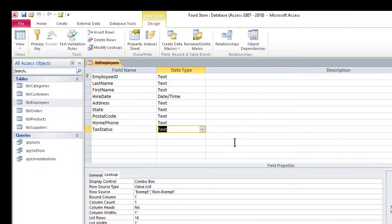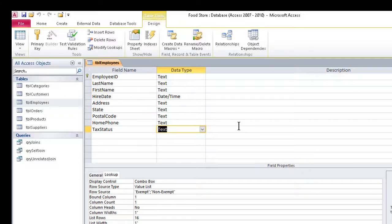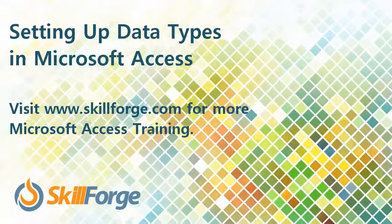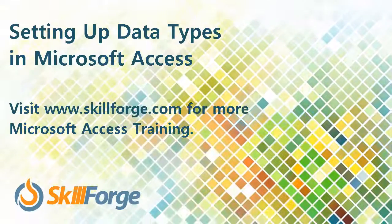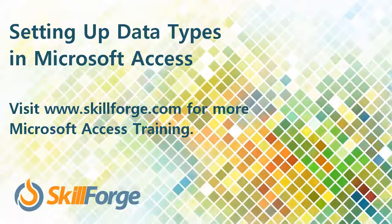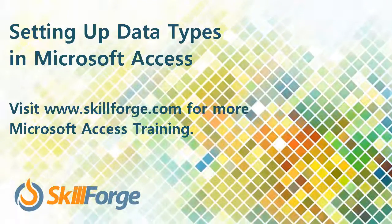I've been asked if we can fix a wrong choice on this sort of thing later. Theoretically, we can, but going from text to number can cause problems, since a number field can't contain letters, and even going the other way is not error-free, so some forethought here is a good thing.